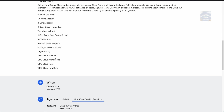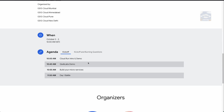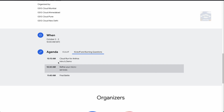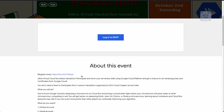This hackathon is being organized by four GDG chapters: Mumbai, Ahmedabad, Pune, and New Delhi. It is happening on October 2nd and 3rd starting at 10 a.m. IST. The agenda includes a Cloud Run intro and demo at 10 a.m., Qwiklabs demo and build your microservices sessions, a Day 1 battle at 11:50, then on Day 2 a Cloud Run for Anthos intro, refine your microservices, and a final battle at 11:45.